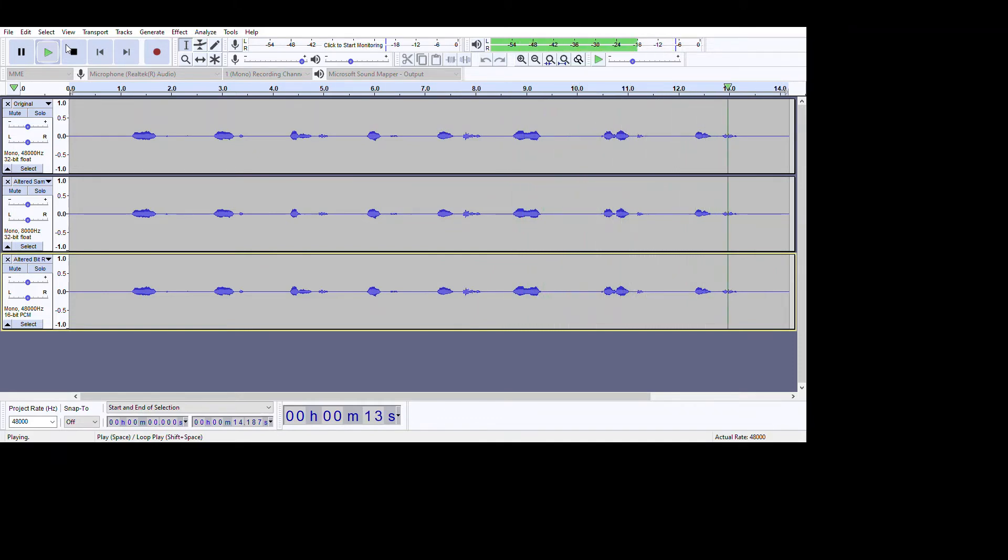Okay, so that's the sound of my original audio.